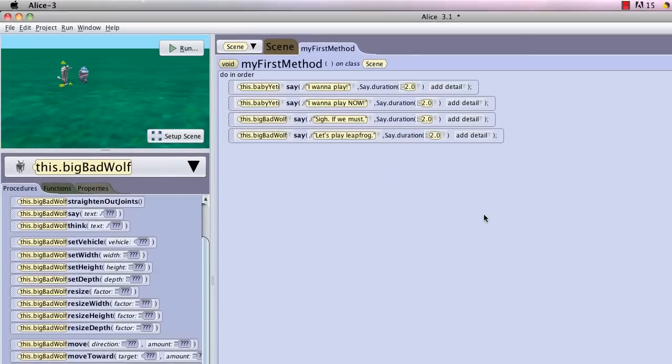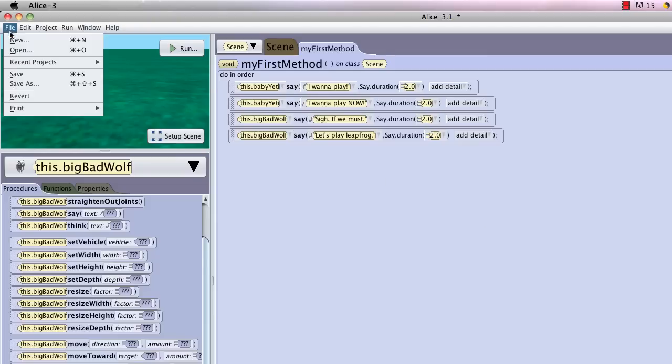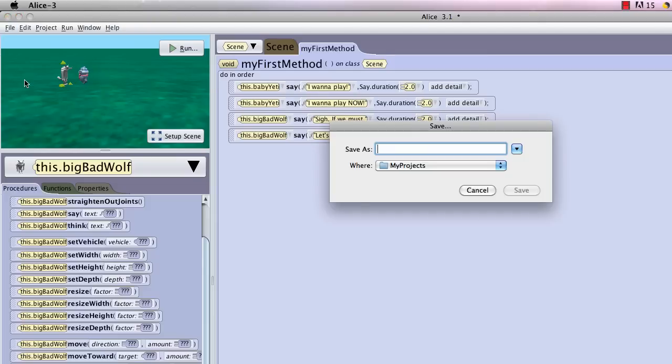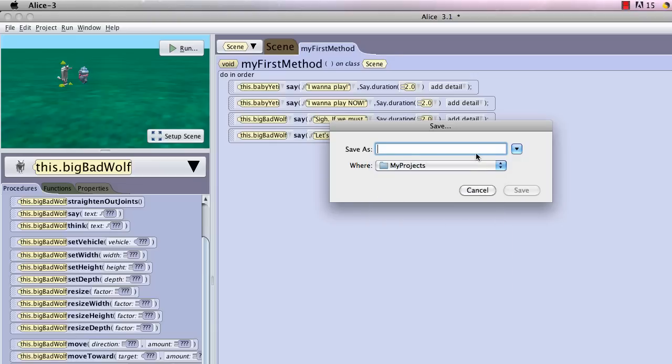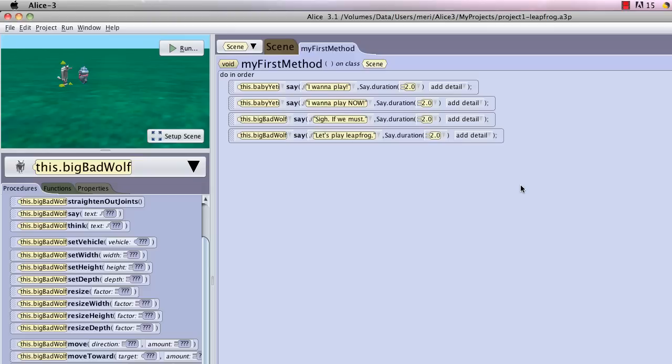Now I've got some work done into this. And you should get into the habit of saving after every segment of code. So I'm going to choose file, save as, and I'm going to save as project one leapfrog. And I'm going to hit save. Okay, so now we're going to keep going.